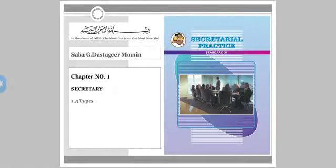Assalamu alaikum warahmatullahi wabarakatuhu. Dear students, we are doing chapter number 1, Secretary in Secretarial Practice.